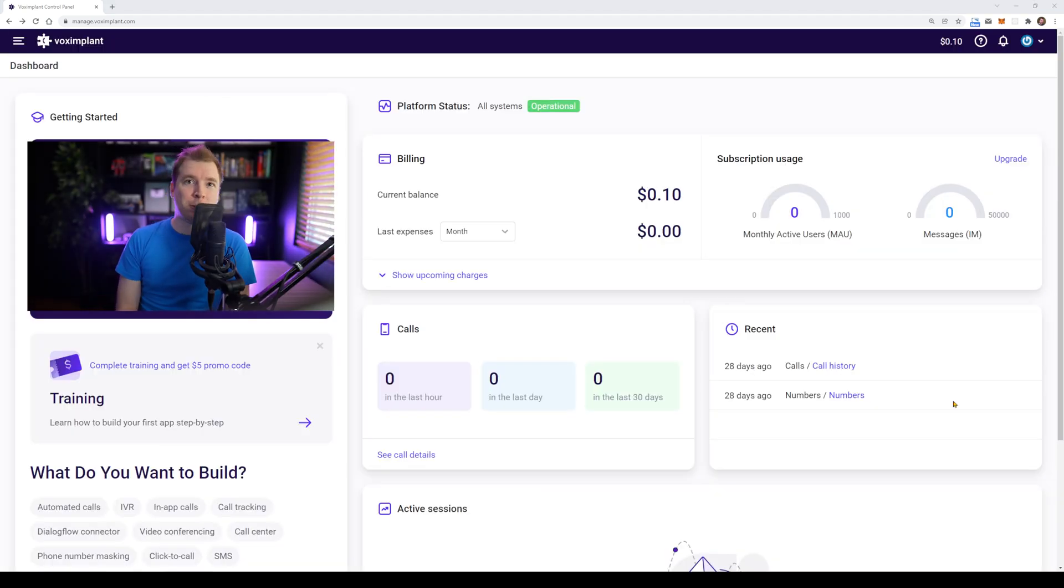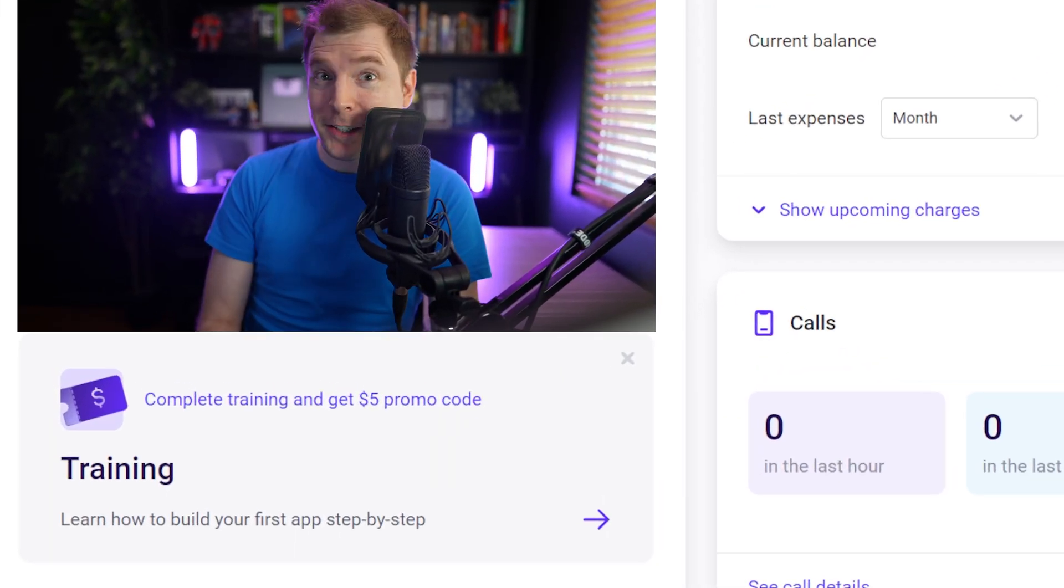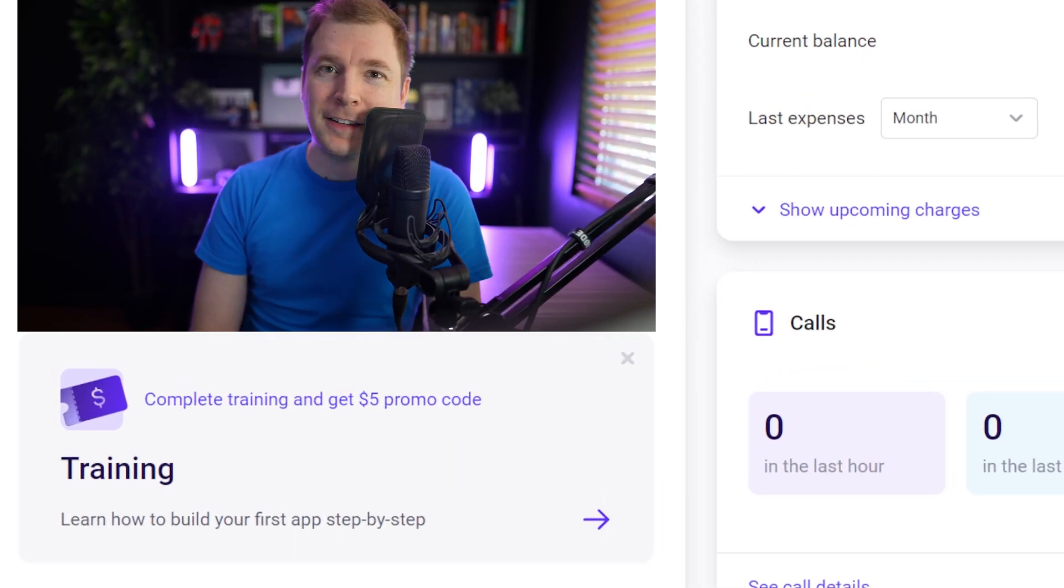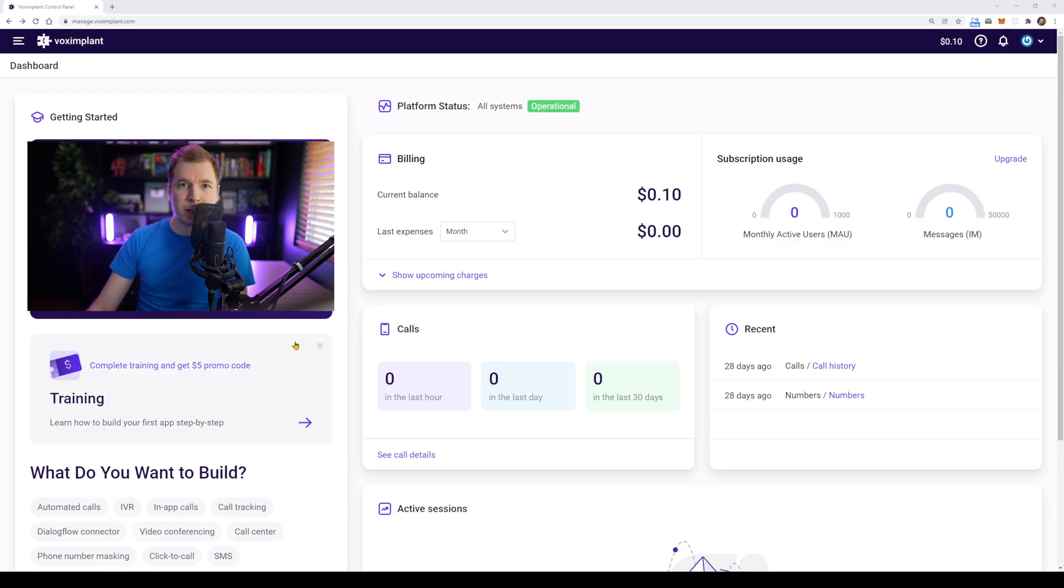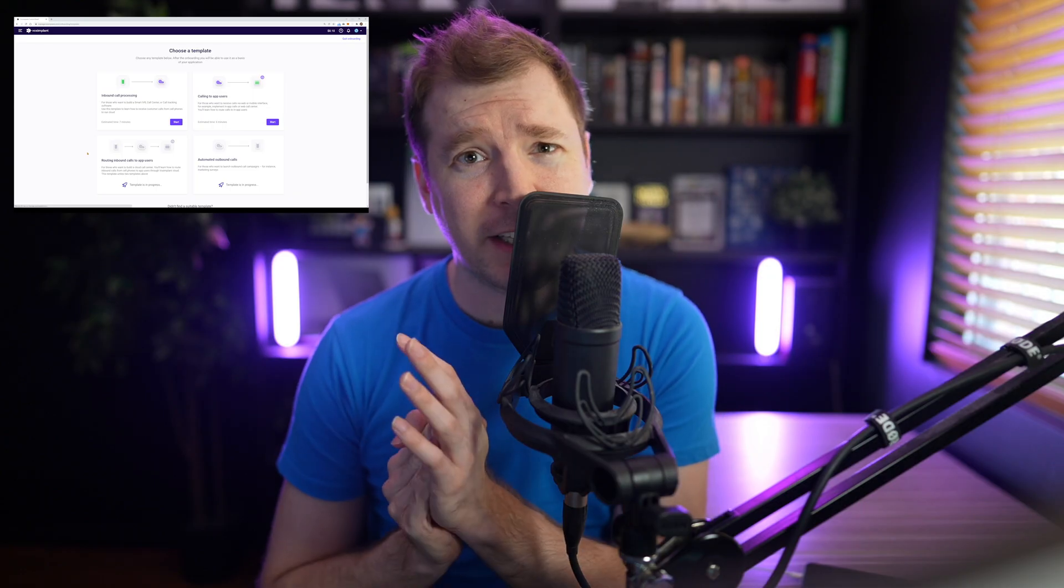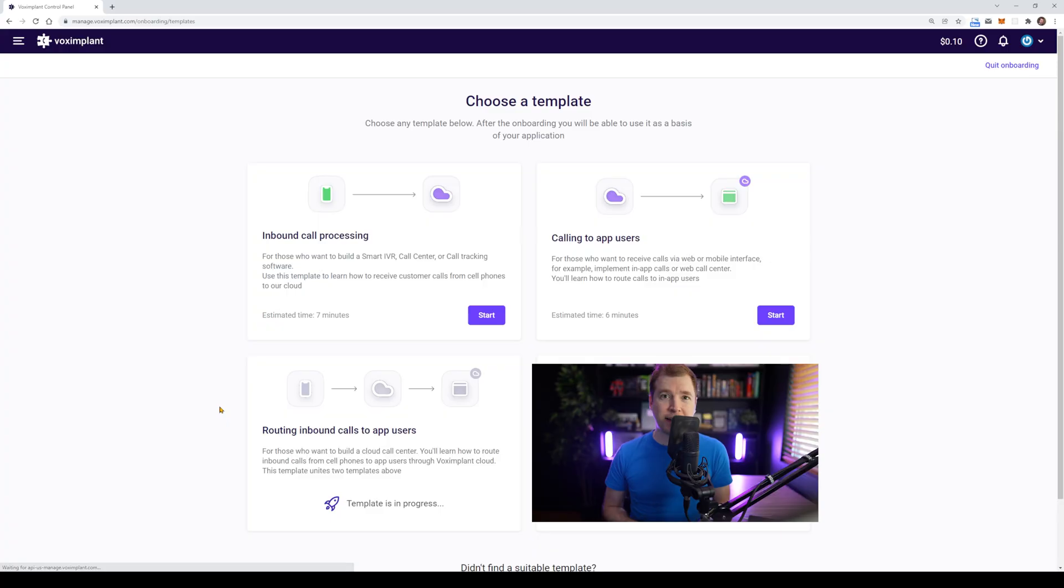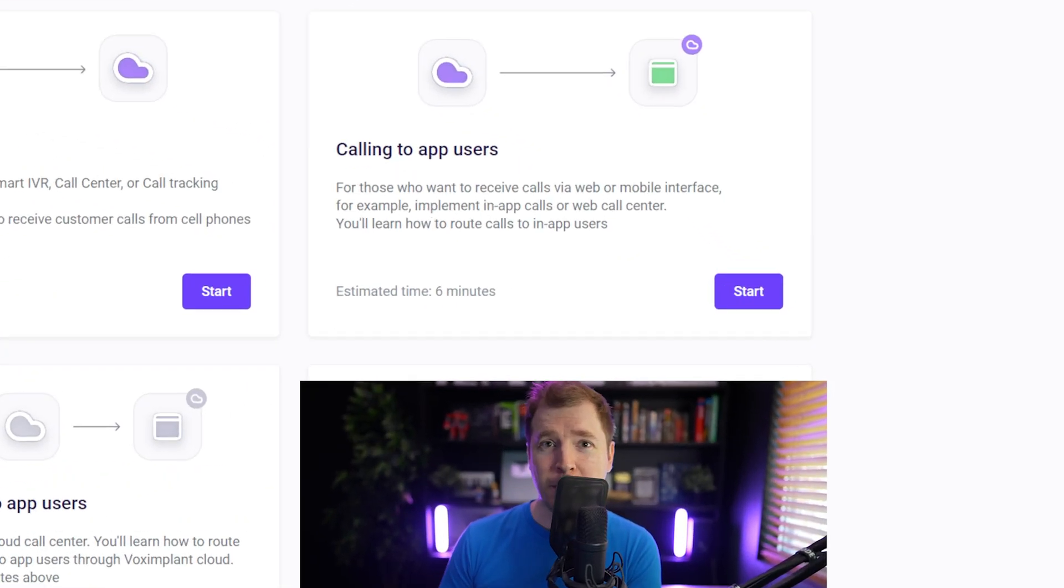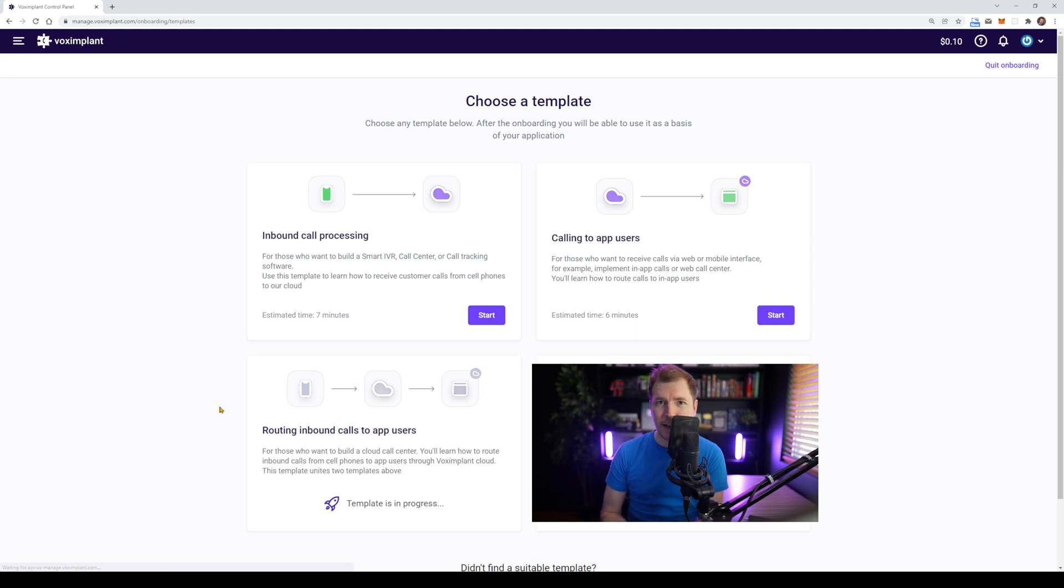So I've got the dashboard up and running. And the first thing I want to do is the training package, because it comes with $5, and it's going to help me figure out exactly how this platform works. And here for the training, I had lots of different options to do. I wasn't really sure yet what I wanted to do. So I've decided just to go with the calling app users. That seems like a pretty standard one. And I should be able to learn everything I need to here.